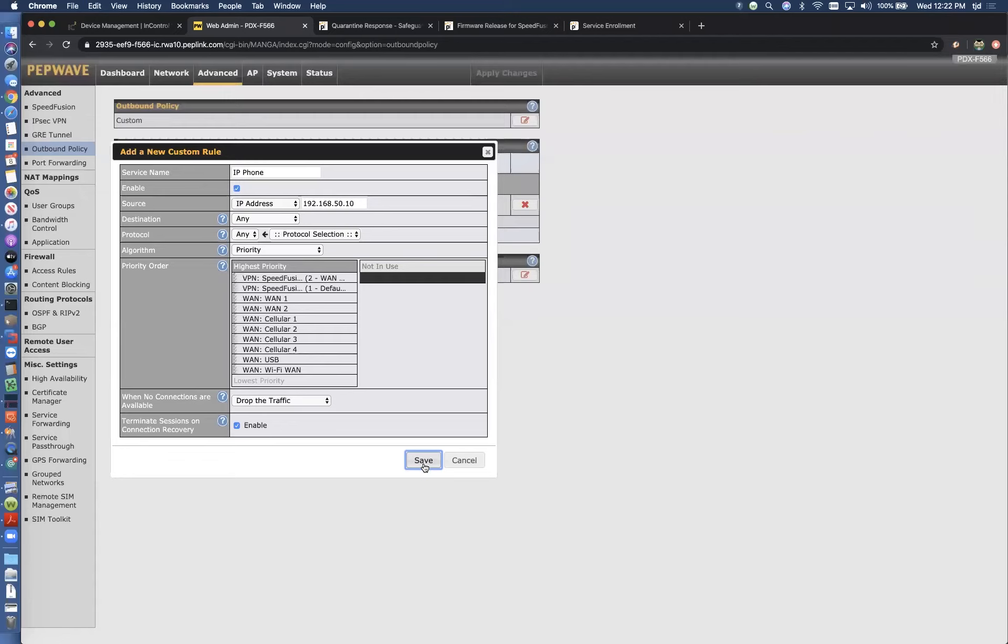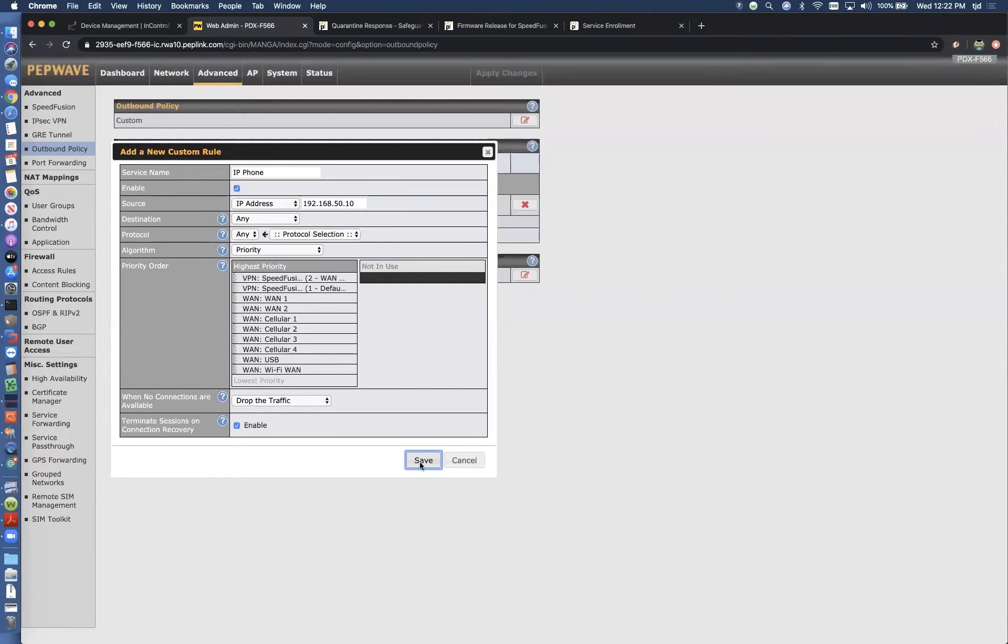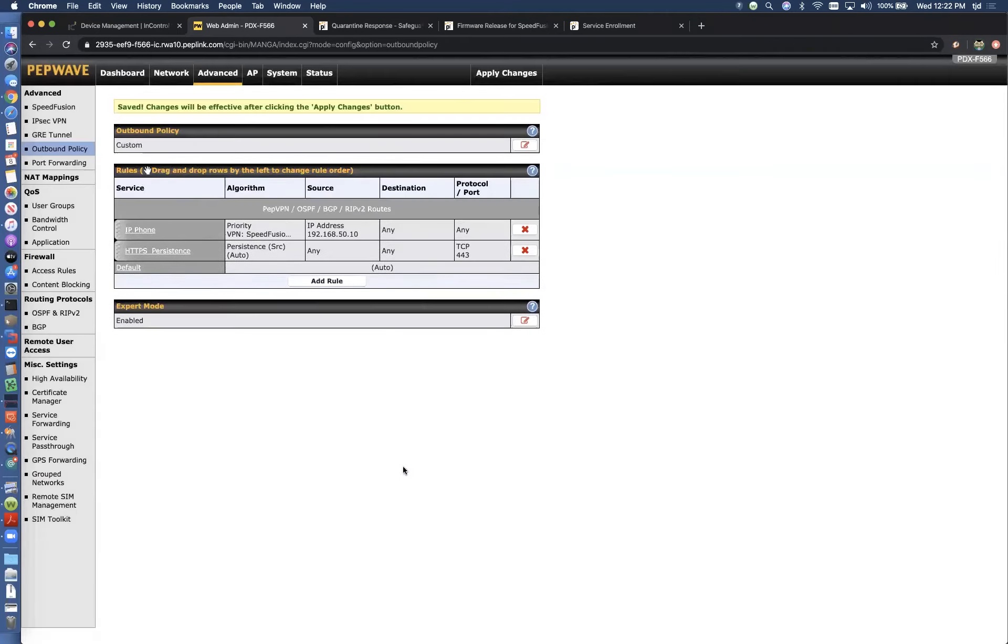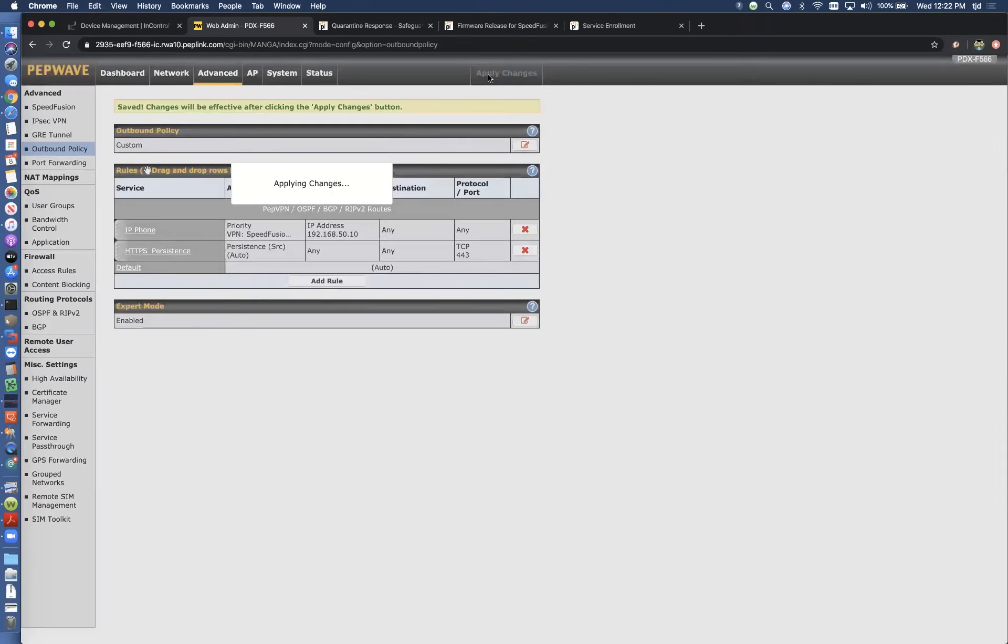I'm going to click Save. So we can see we've got the IP phone rule here. And I'm going to apply those changes.